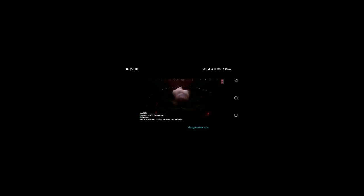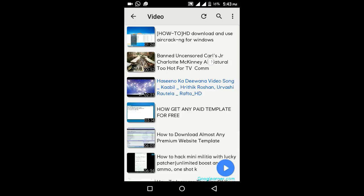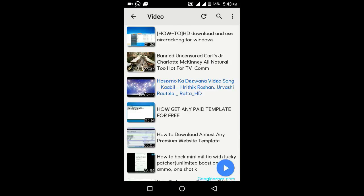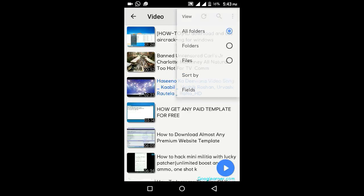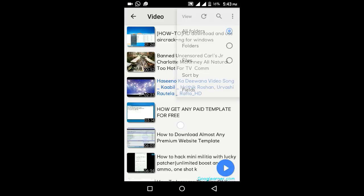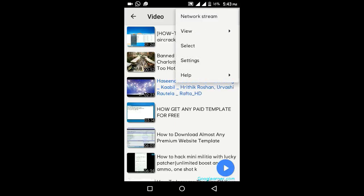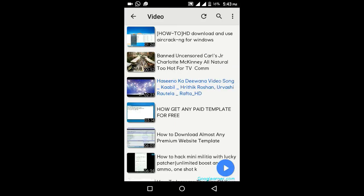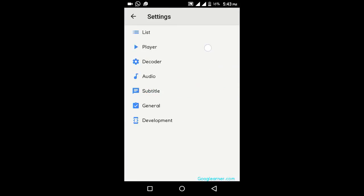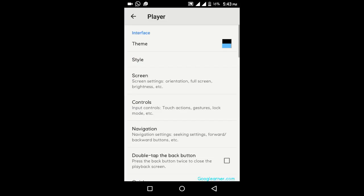See, click on three dots in top right corner. Click on settings, click on player, click on controls.